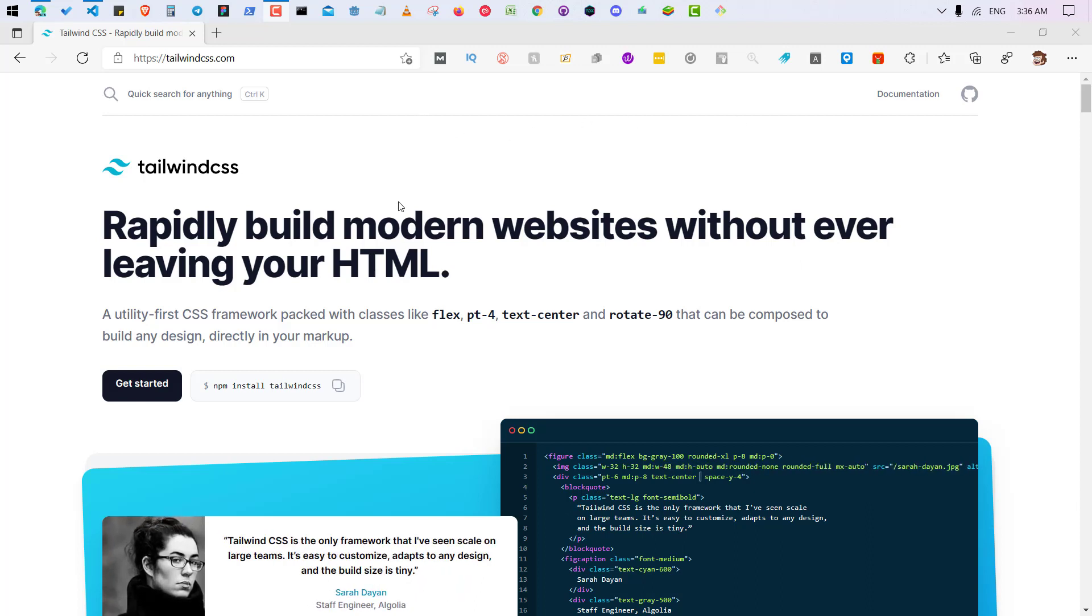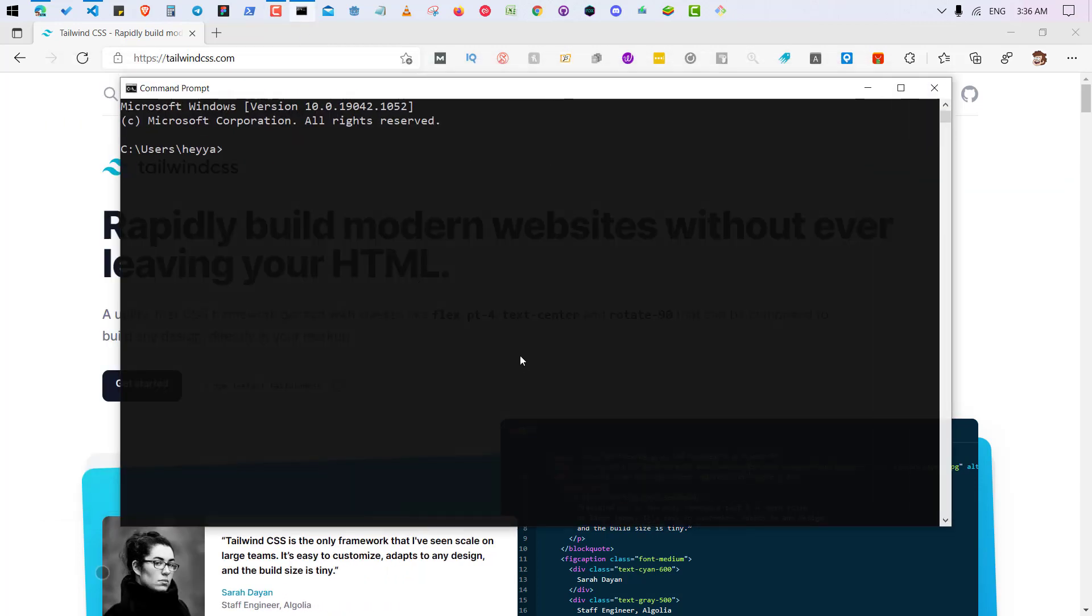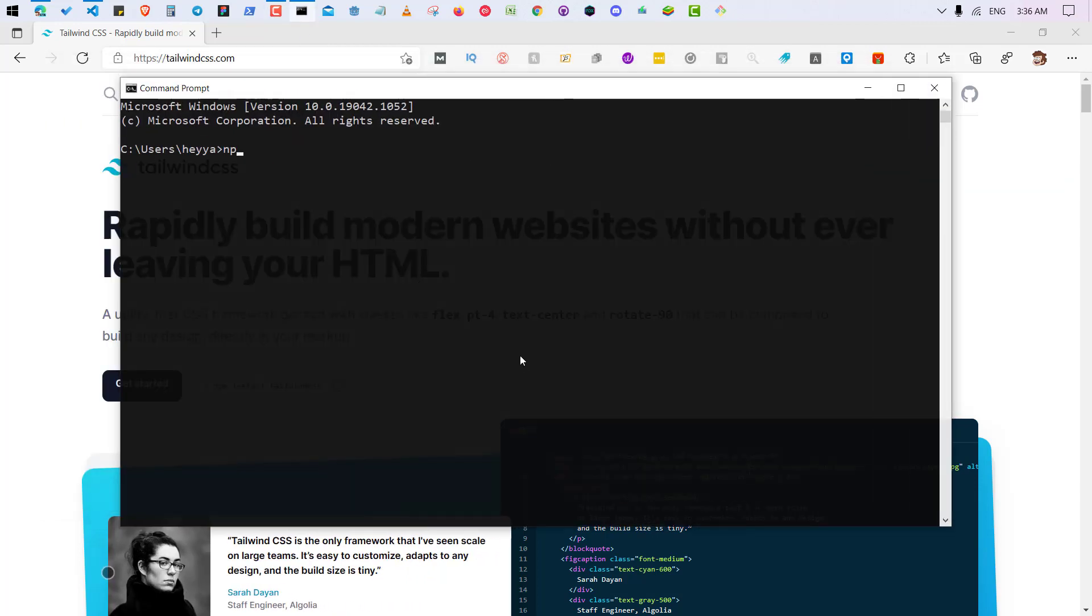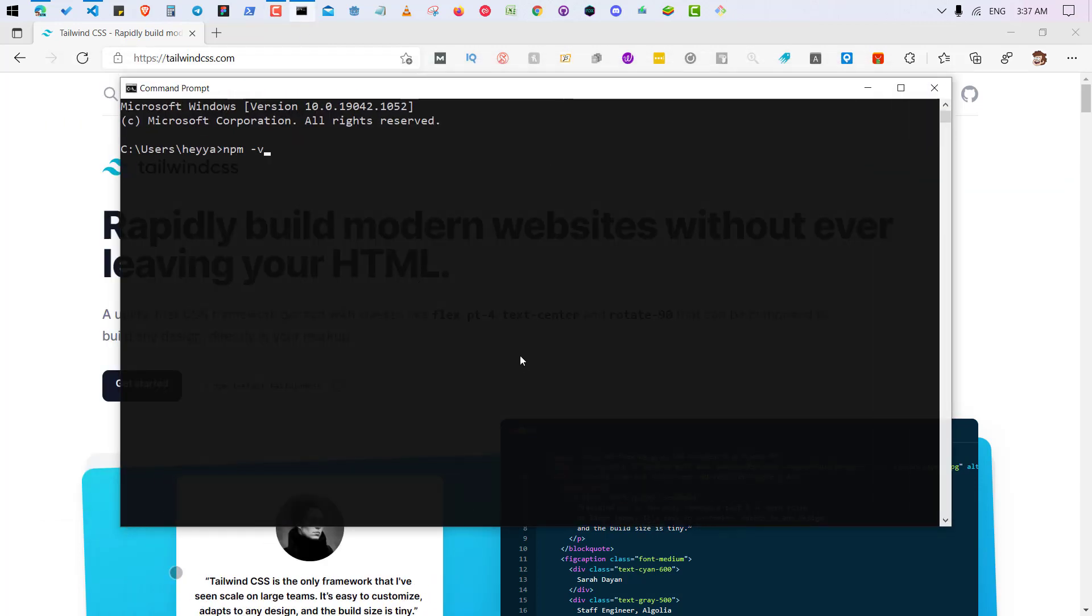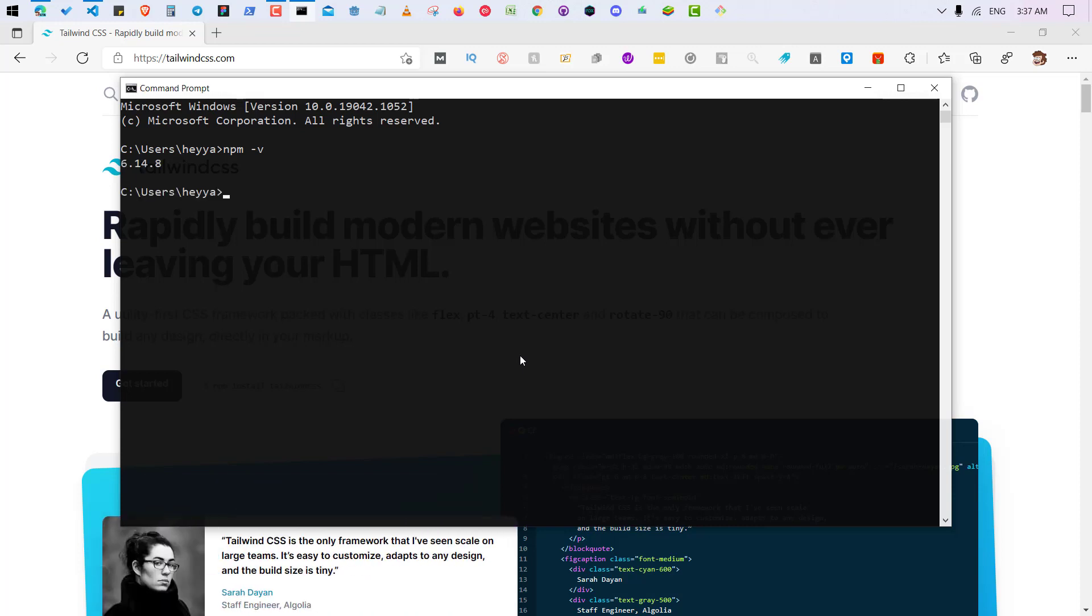You can check that by typing npm -v. See, I am getting 6.14, that means I'm okay. So if you are also getting this then you are okay.